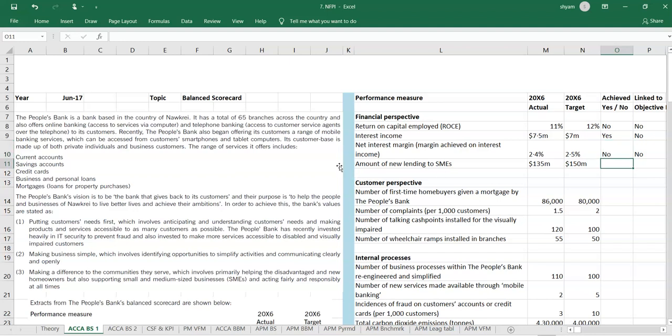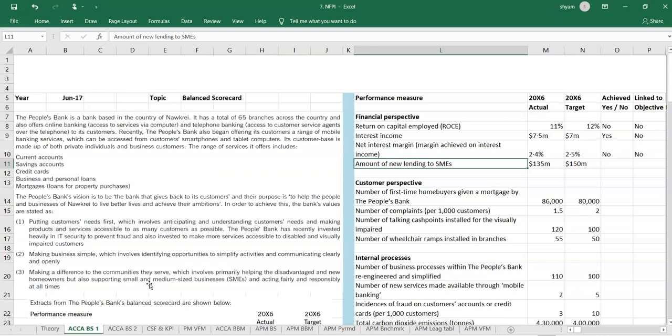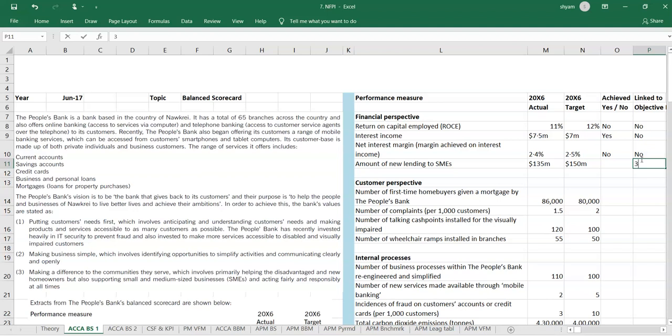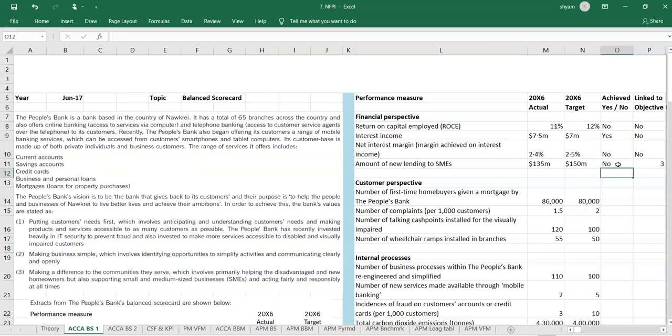Amount of new lending to SMEs. Is it mentioned anywhere? Yes. You can see it here. It says, new homeowners, but also supporting small SME businesses. That is like linked with value 3. Have they achieved it? The answer is no. They have not achieved it.